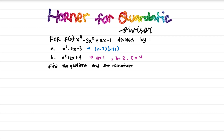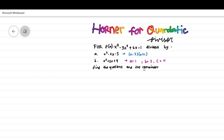In this video we will discuss Horner's method for a quadratic divisor, separated into two sections. The first one, Part A, has divisor x squared minus 2x minus 3, which can be factorized into x minus 3 and x plus 1. For Part B, the divisor cannot be factorized. We will find the quotient and the remainder of the division.